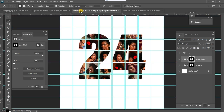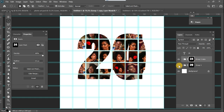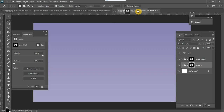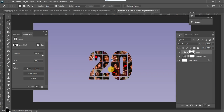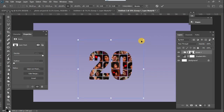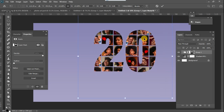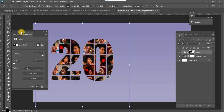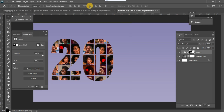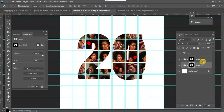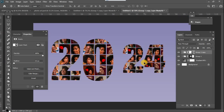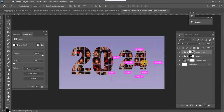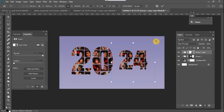Now I'm going to go back to my project file, select my '20' text, drag it and drop it onto the new project, then Ctrl+T to increase the size and position it. Then I go back to the source file, drag in the '24' text, bring it into my project, and Ctrl+T to increase the size.